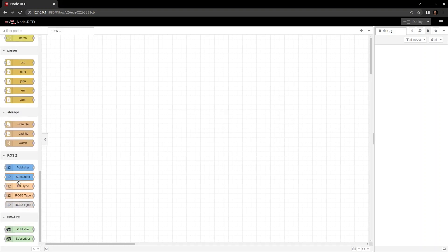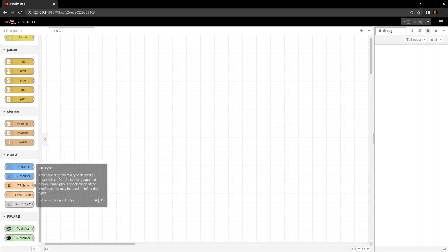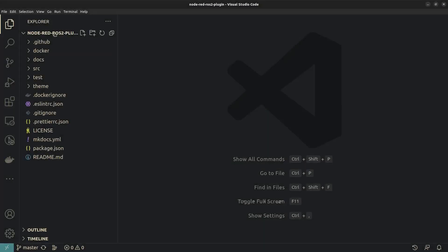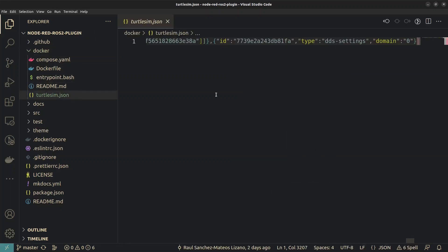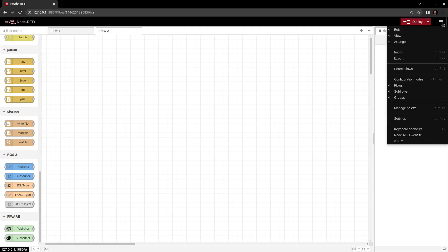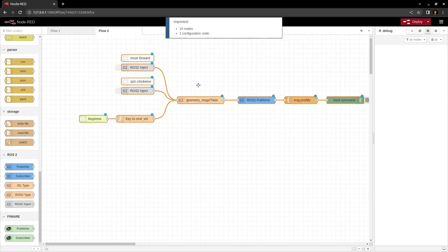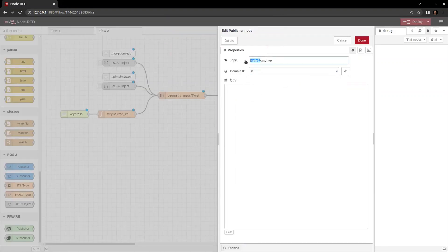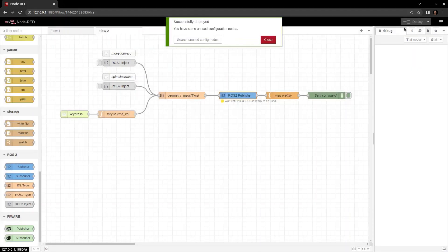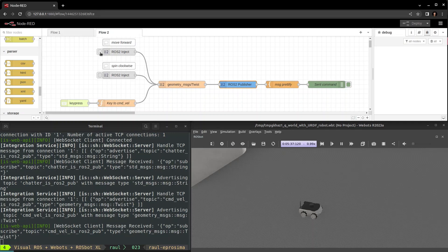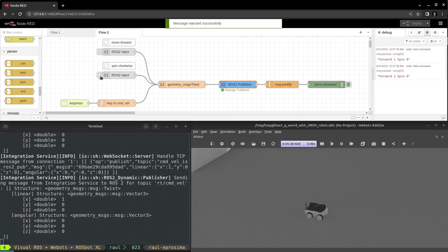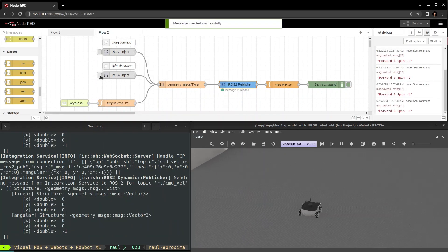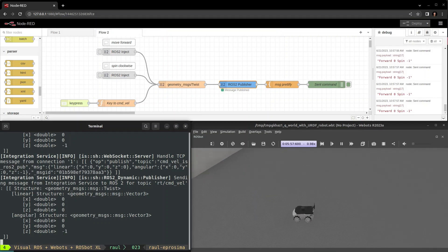At this point, we could create the ROS2 flow from scratch, or, as we're going to do in this case, we can import it. With the imported flow, we only need to change the topic in the roster publisher, do the deployment, and you'll be able to control your ROSbot XL WeBots simulation in ROS2 with Visual ROS.